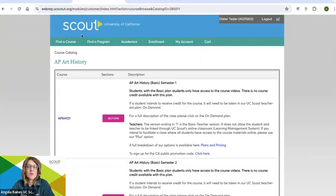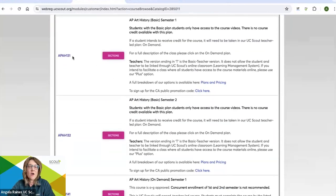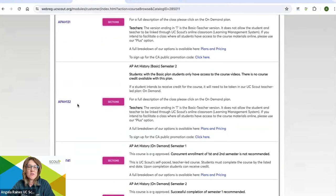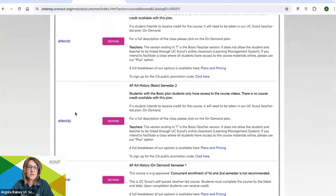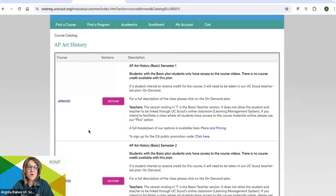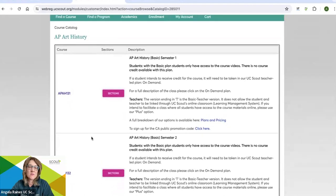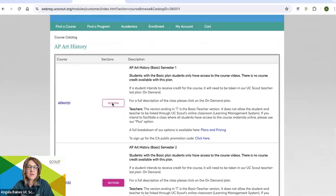You'll see there are various sections. The sections ending in 131, 132, and 130 for one semester courses are all the basic courses. 131 indicates semester one. 132 indicates semester two. 130 are used for one semester only courses. So let's go ahead and select the section.